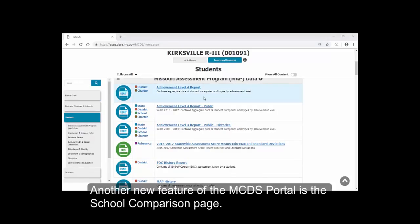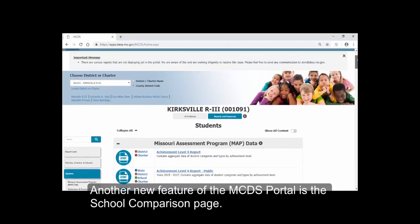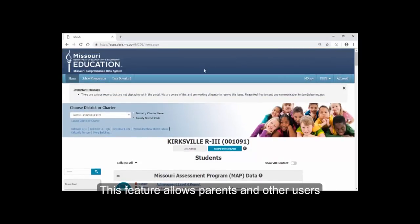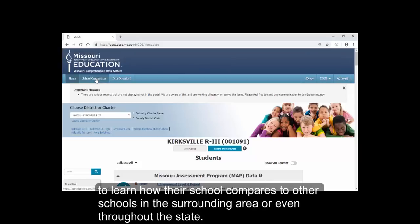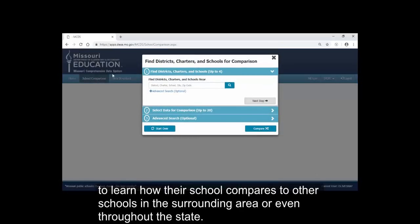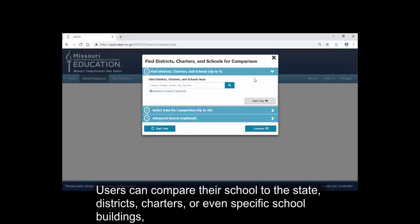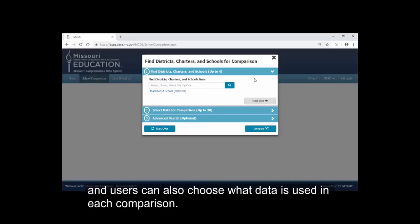Another new feature of the MCDS portal is the School Comparison page. This feature allows parents and other users to learn how their school compares to other schools in the surrounding area or even throughout the state. Users can compare their school to the state, districts, charters, or even specific school buildings, and users can also choose what data is used in each comparison.